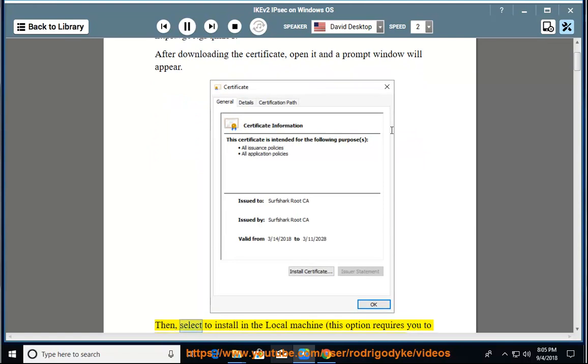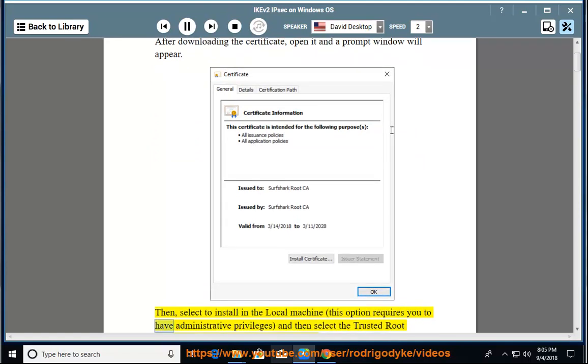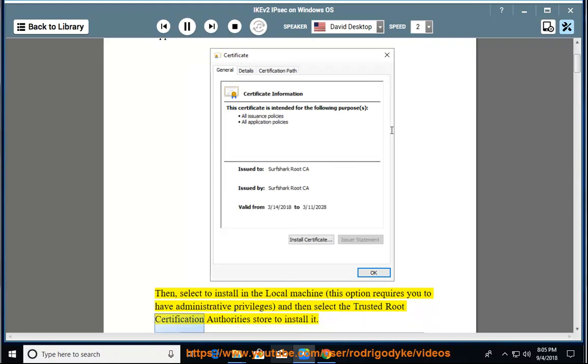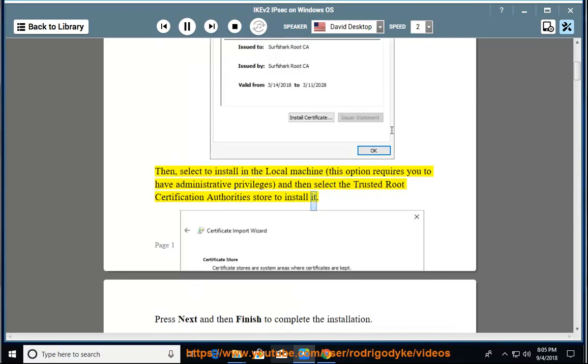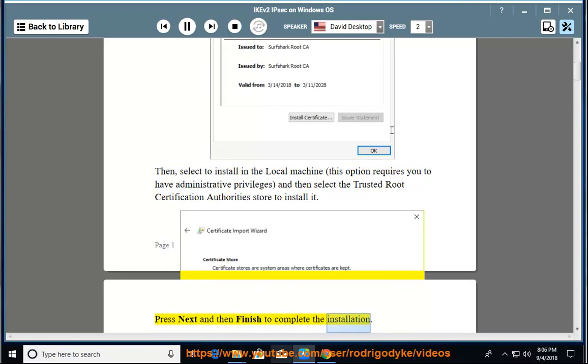Then select to install in the local machine. This option requires you to have administrative privileges, and then select the trusted root certification authorities store to install it. Press next and then finish to complete the installation.